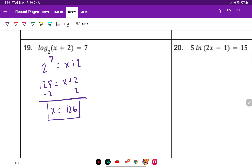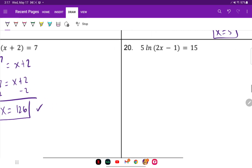This is a logarithmic model, so you do have to plug it back in and make sure it works. 126 plus 2 is a positive 128, so the answer checks out to be correct.